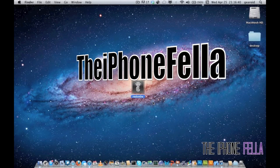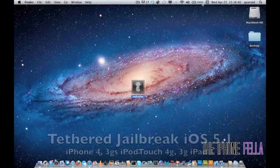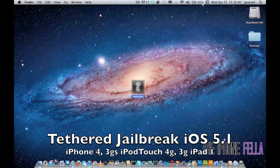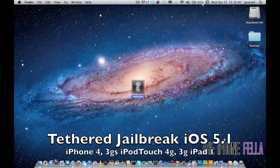This jailbreak is a tethered jailbreak, which means that every time your device powers off or you turn it off, you're going to have to plug it in and do this rebooting process to start it up again.